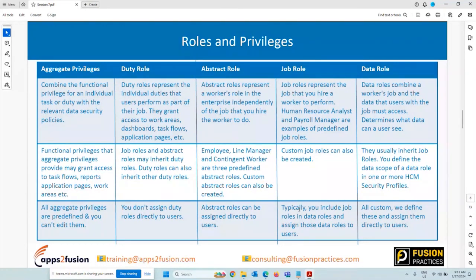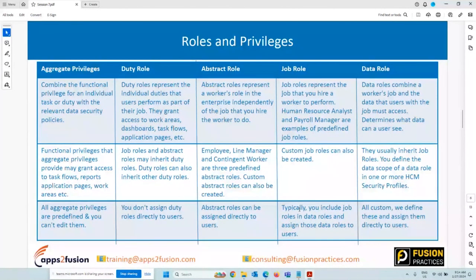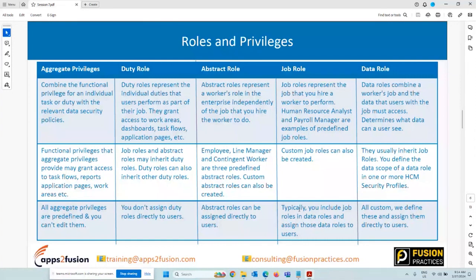Abstract roles can be directly assigned to users. Next, job roles are specific to your job — they will grant you access to the work area that you are going to perform, like human resource analyst, payroll manager, benefits manager, or absence administrator. These are roles where you are specifically looking for a particular work area within the application.